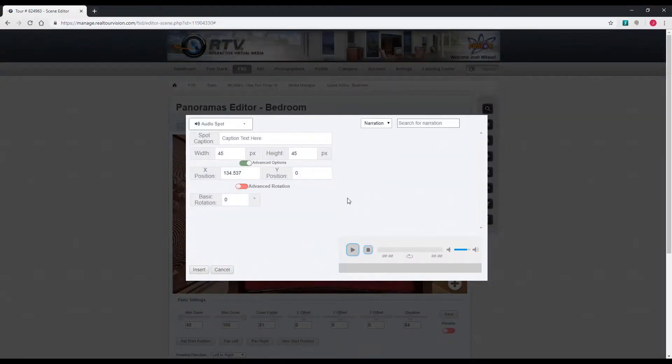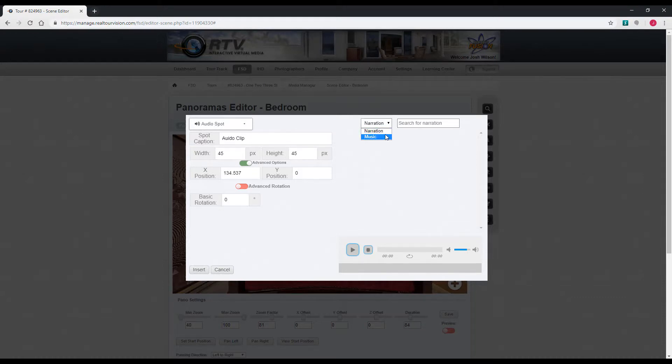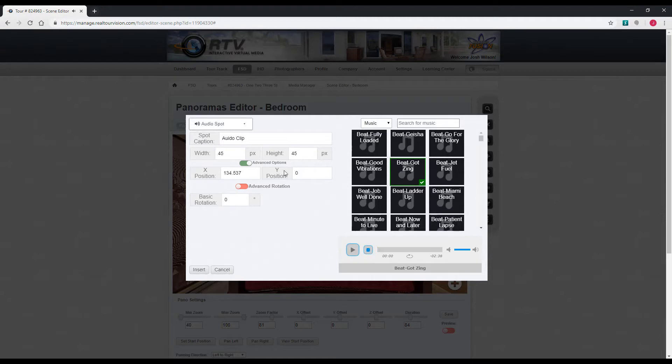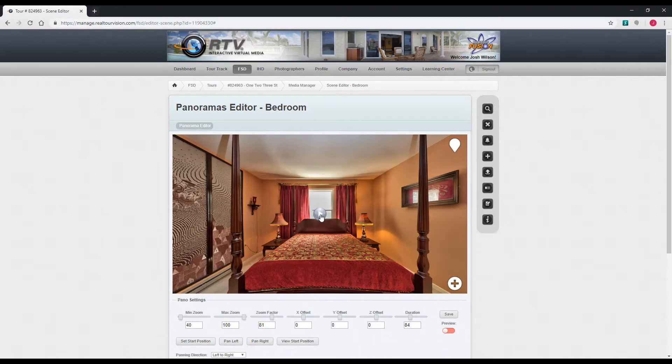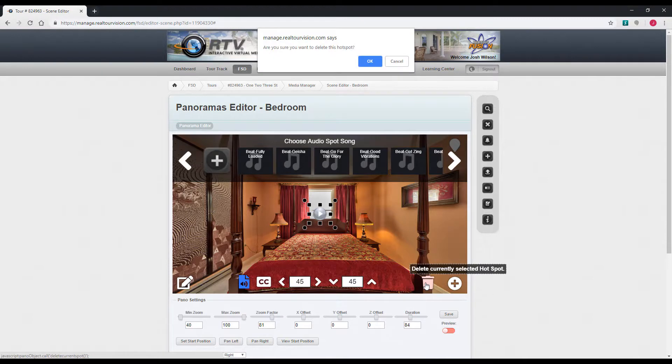For an audio spot, this is where you'd search for narrations or music. We can do an audio clip. It's got a little play button. So when somebody clicks that, it'll play the selected audio clip.